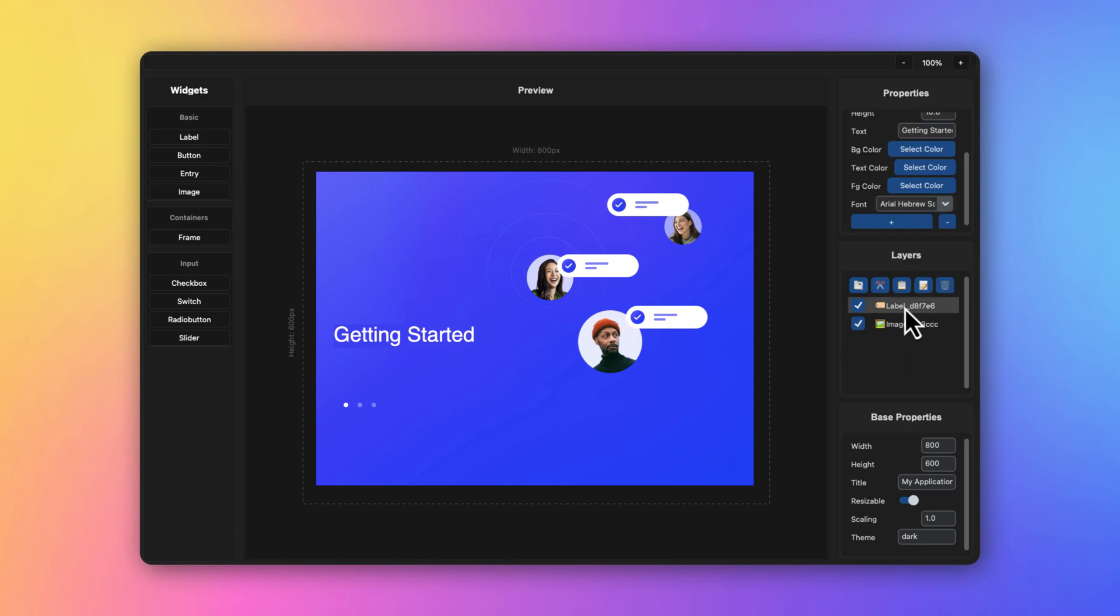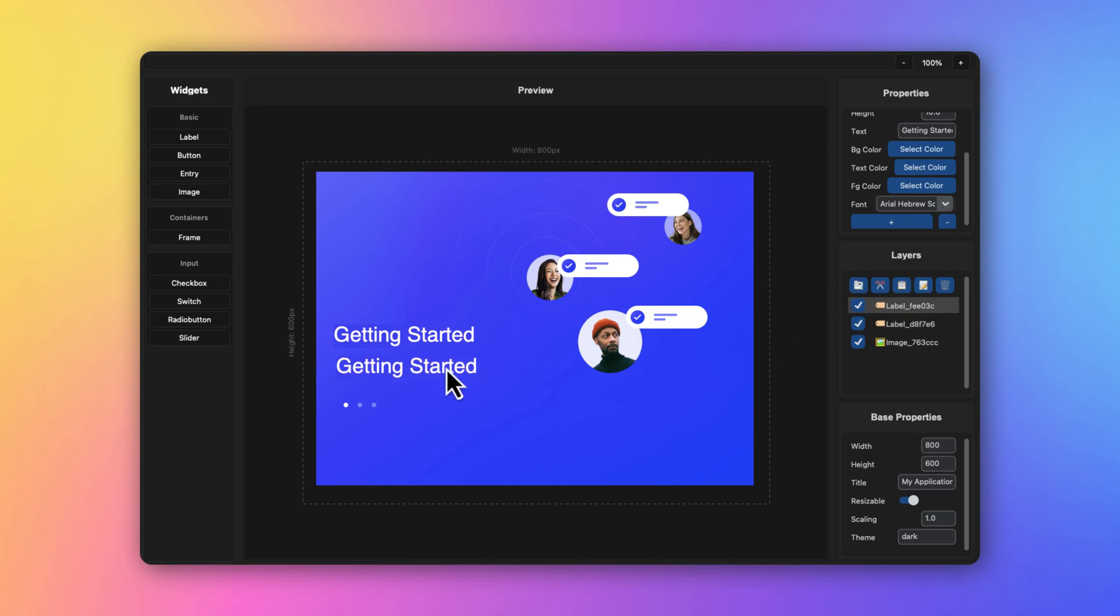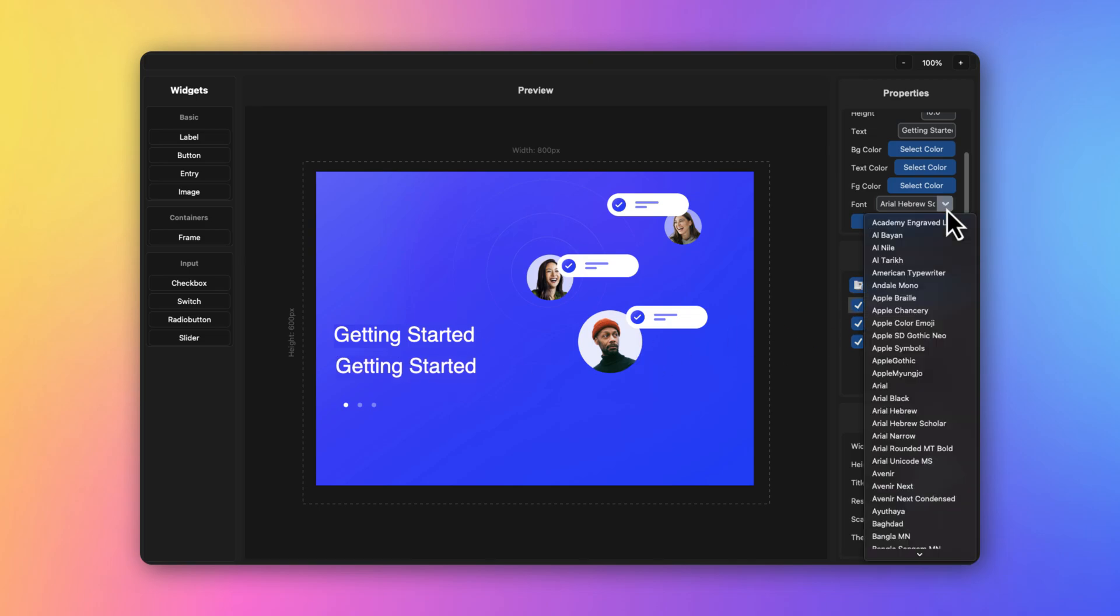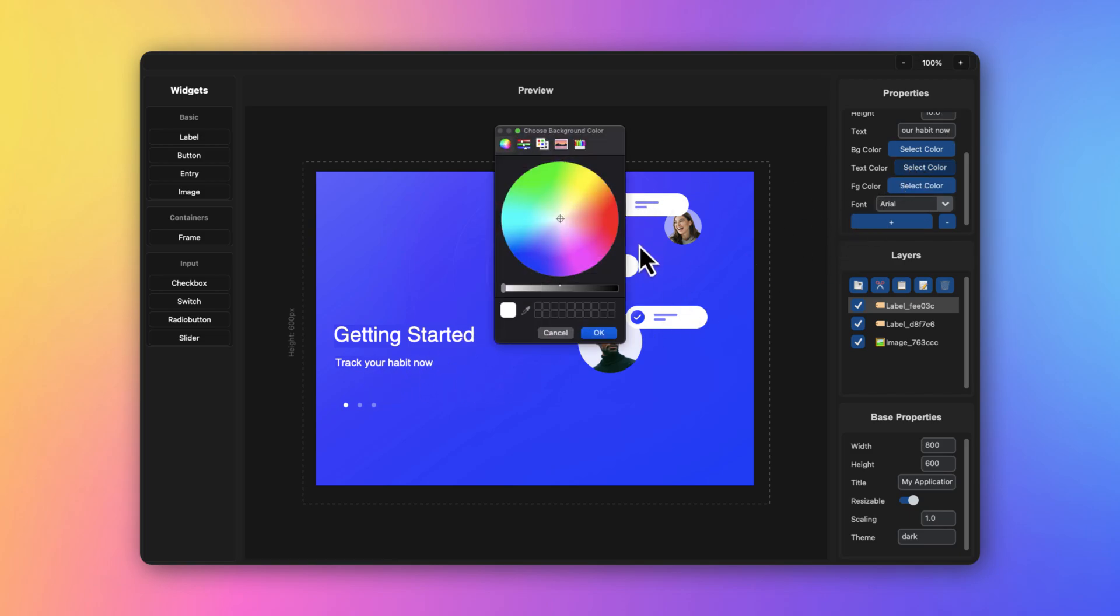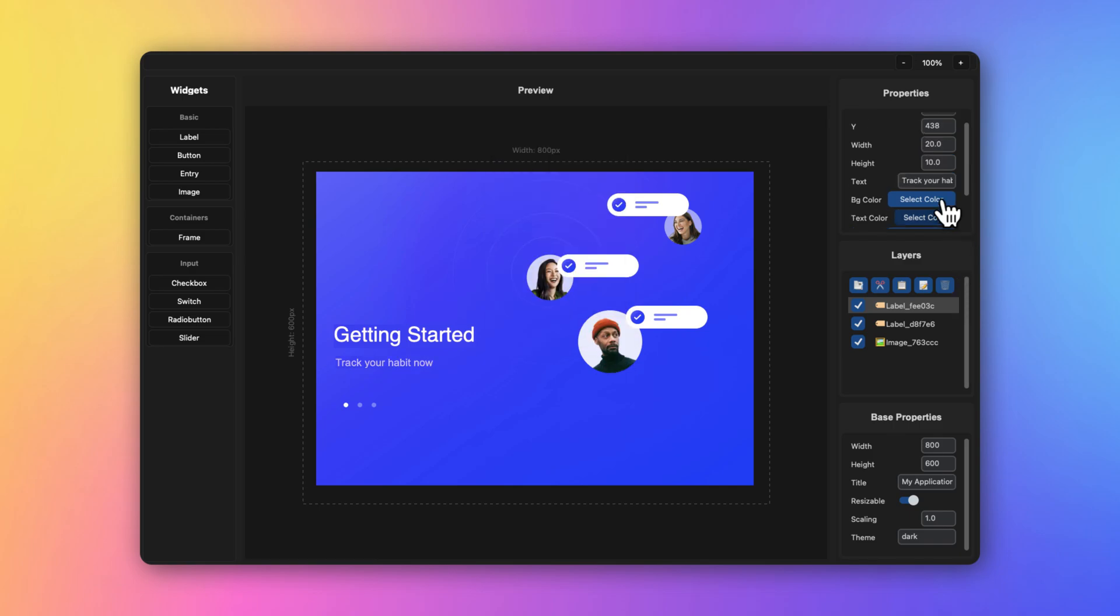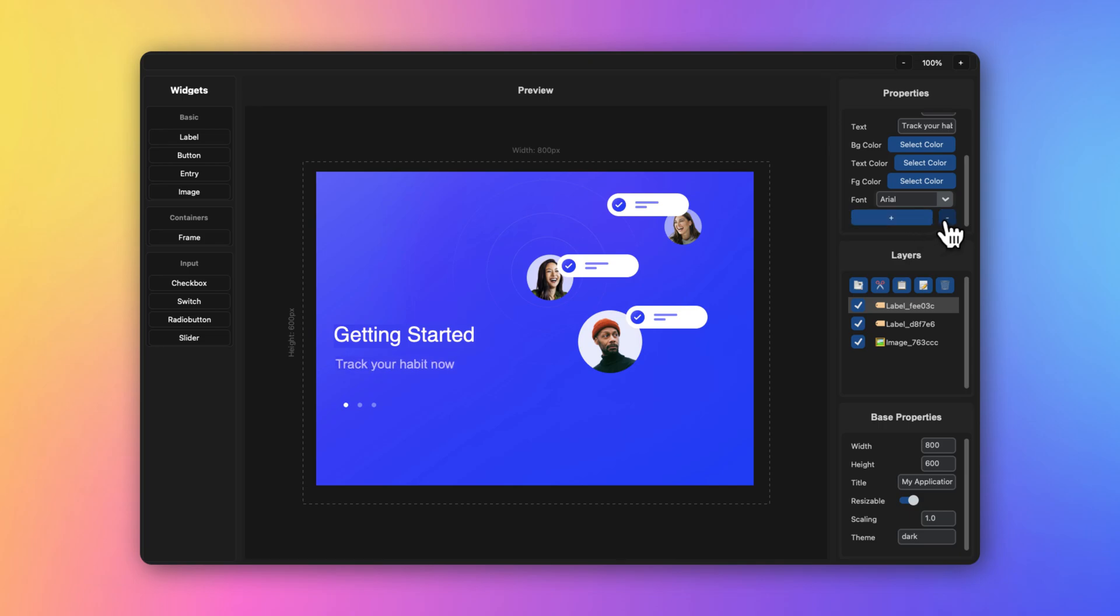Let's add another label. You can duplicate it - copy and paste it again. Let's change the font. I'm going to type in 'track your habit now' and I'm going to change the text color to a bit more of a grayish color.